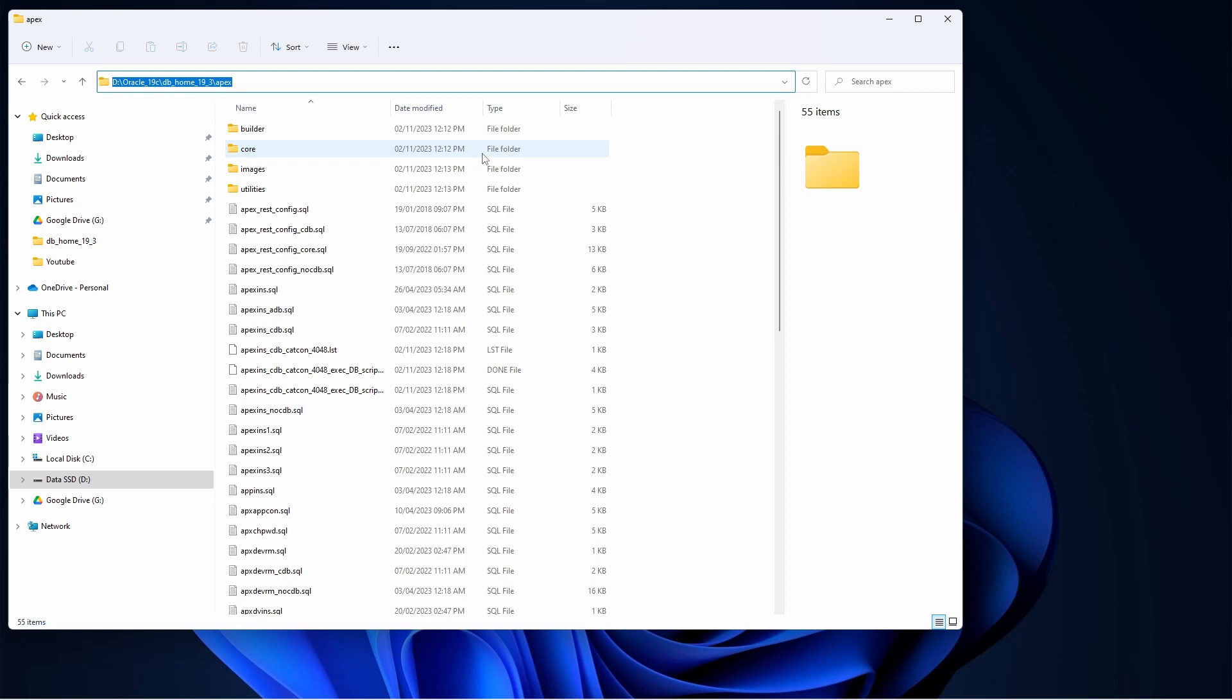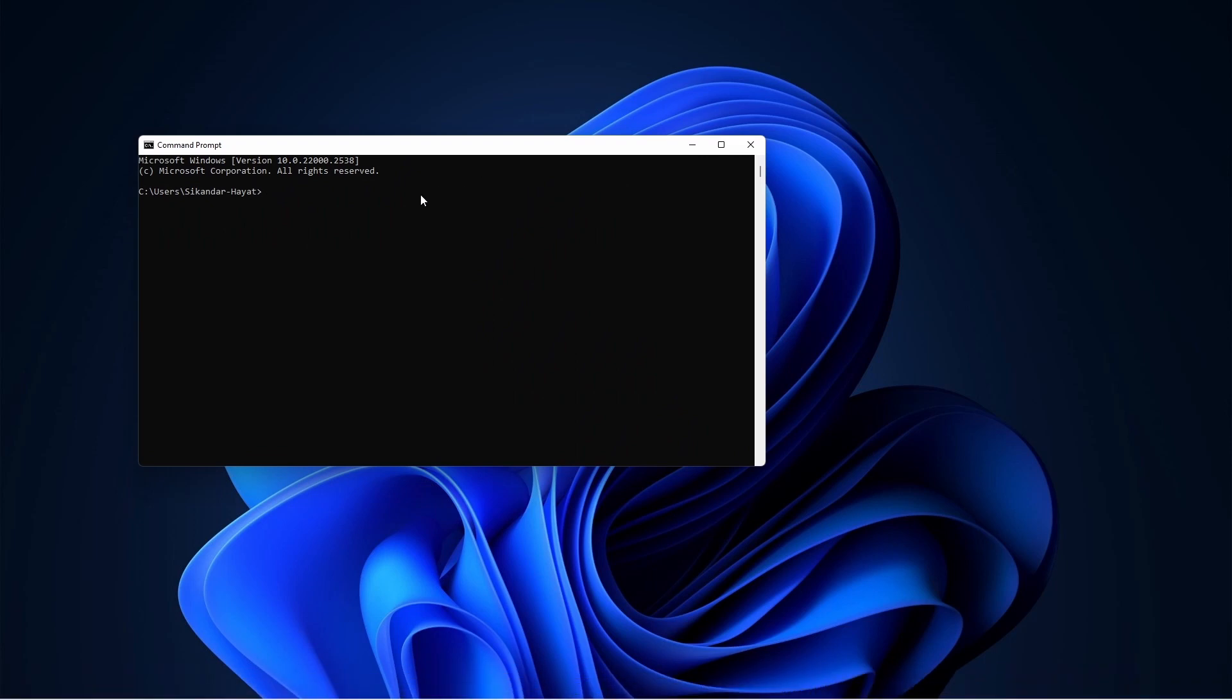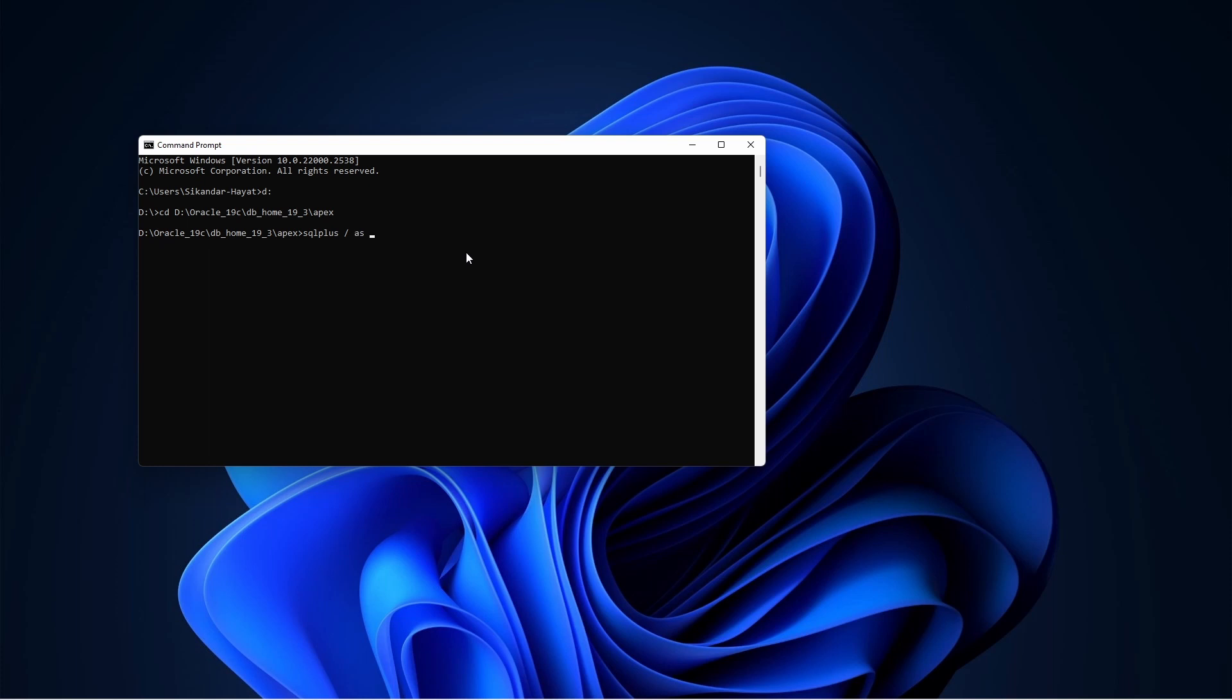I will copy this Apex path and will be going to this path. Now I will be connecting to the database as SYSDBA. When you are having CDB multi-tenant architecture, if you log in like this you will be able to log in with the CDB. In order to connect directly to the PDB, you need a connection string - username, password, at connection string.